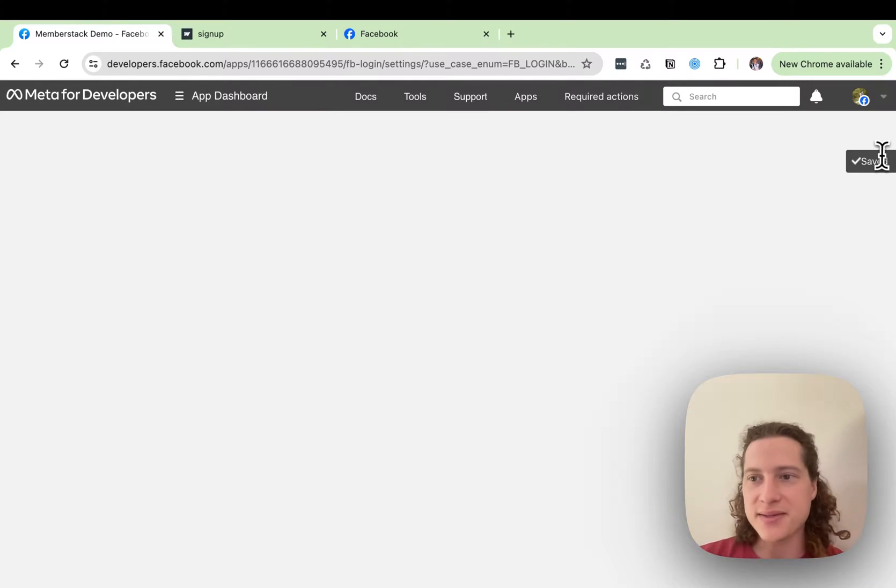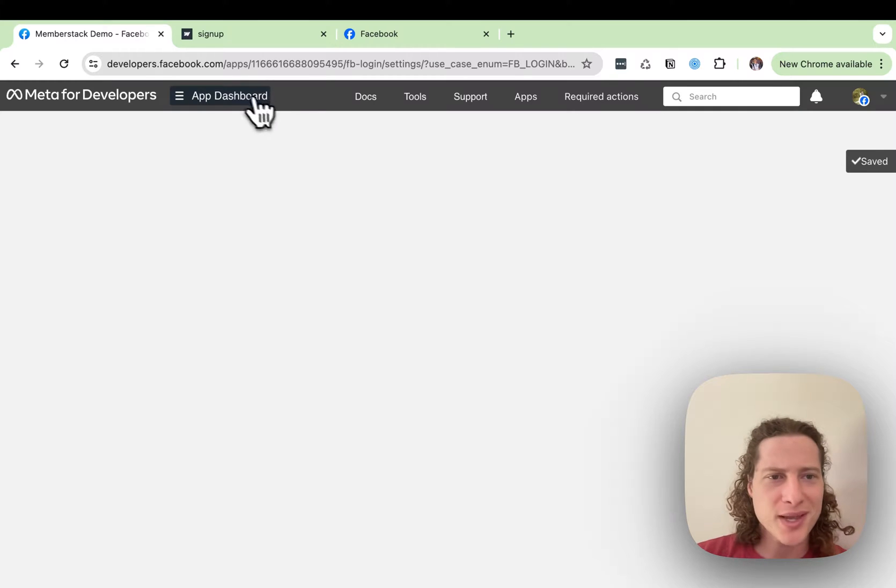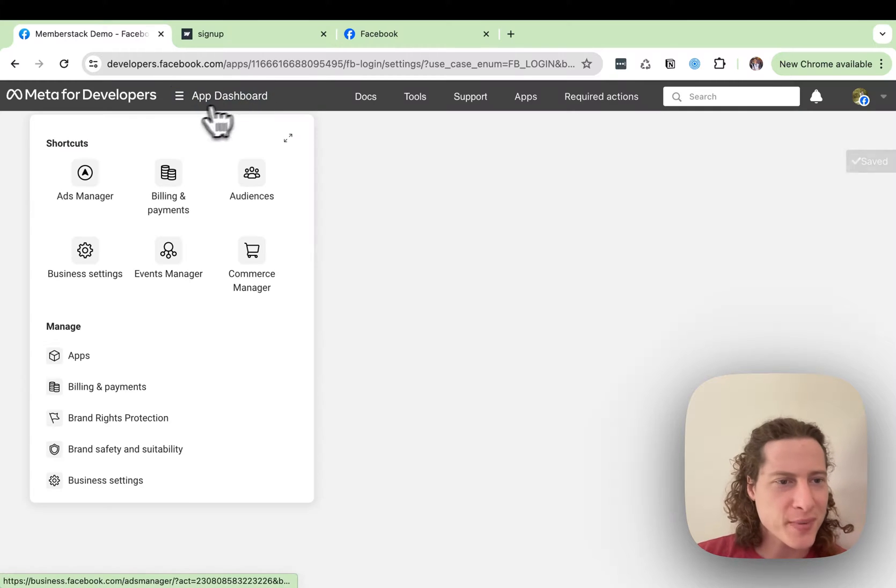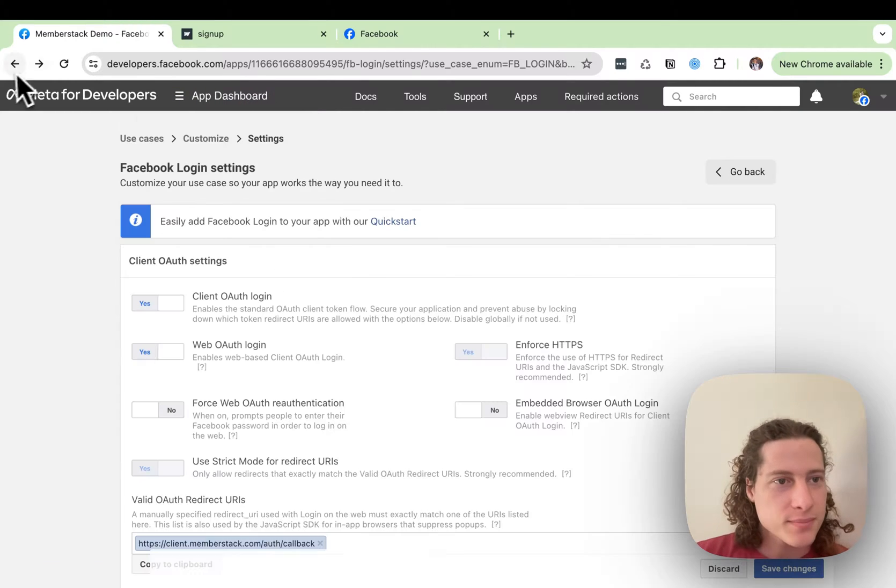Okay, that's saved. The page is blank, but we'll just click back over to our dashboard.